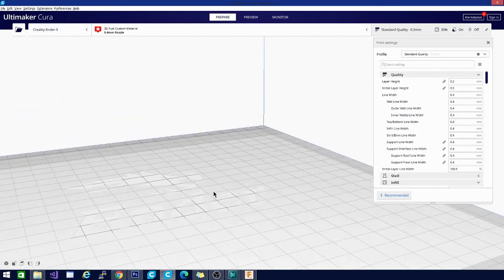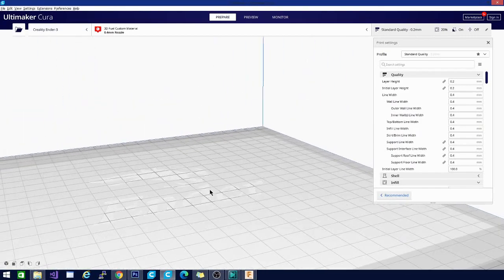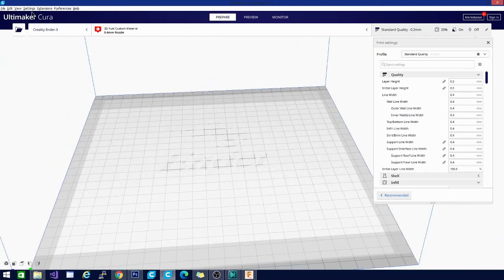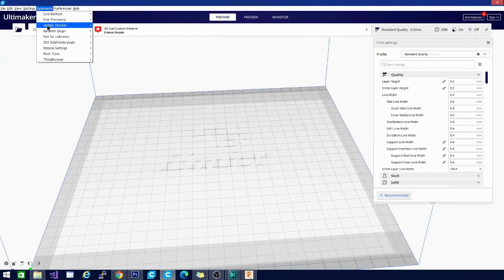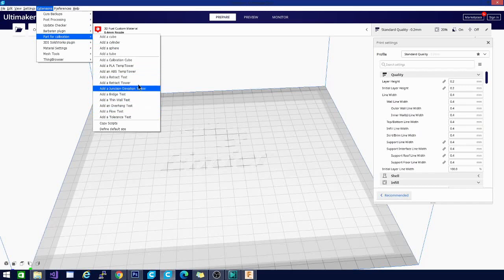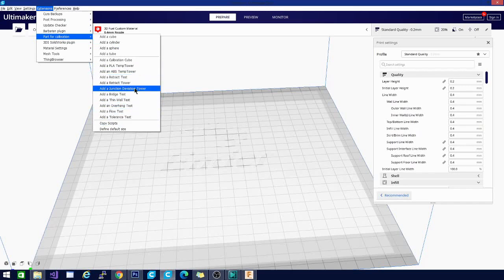So that's pretty much it for the part calibration. Like I said, there's a lot of different tests here. You're going to want to run on your printer and get them dialed in in order to get that perfect print to get that great profile for your machine. So let's move on to the next one.